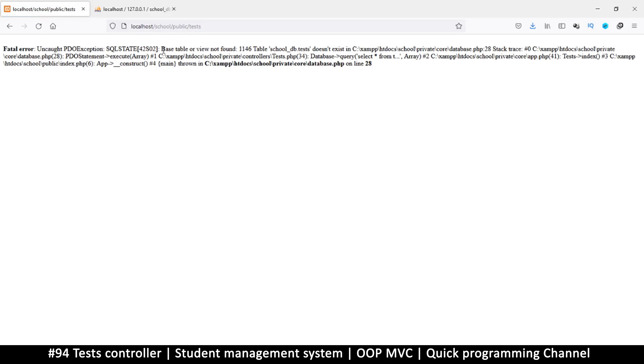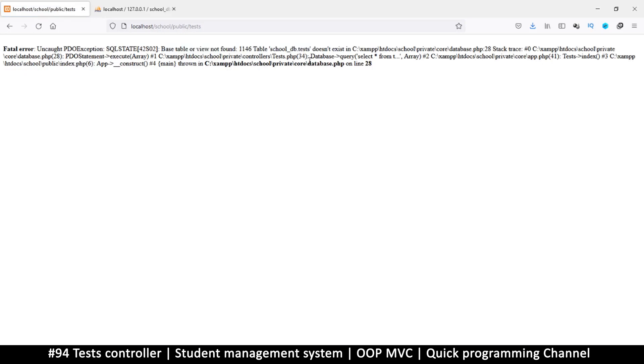Okay, so now it's complaining that the table does not exist. Okay, we are making progress. So what we need now is to create the tables. Now let's do that in the next video.